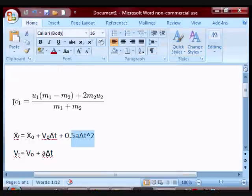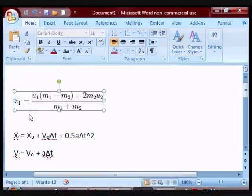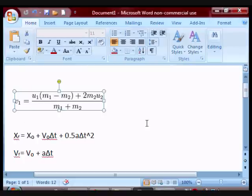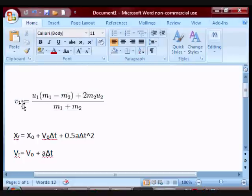It says the velocity, the final velocity of